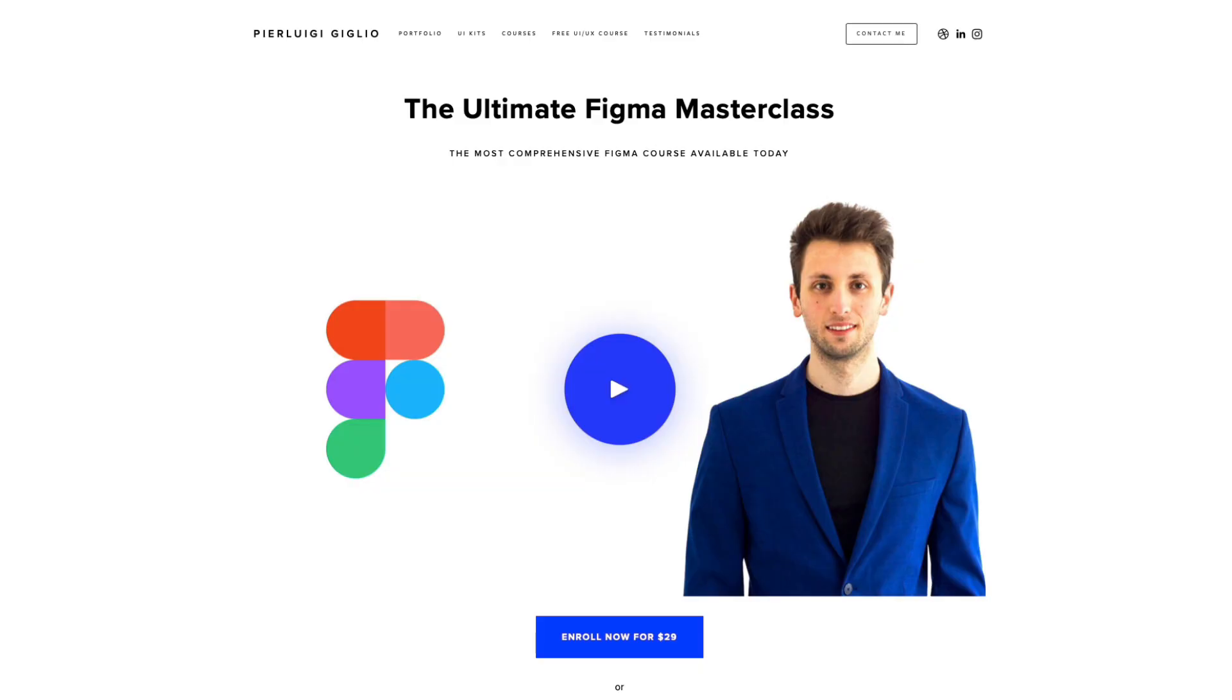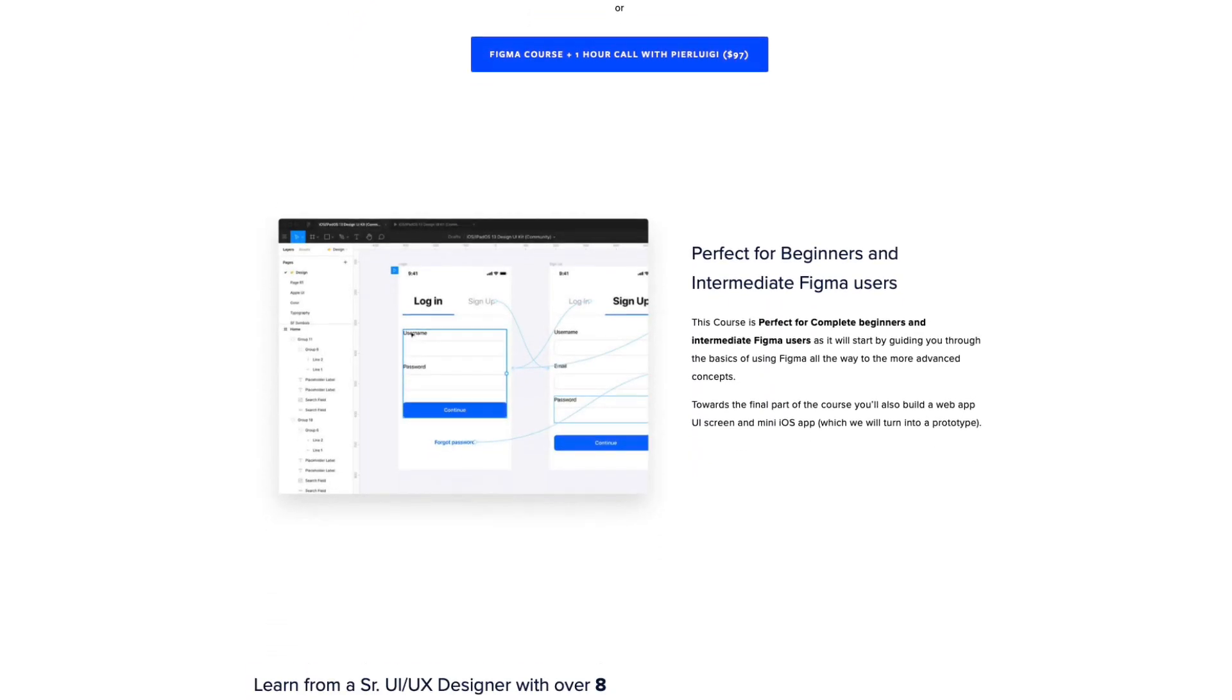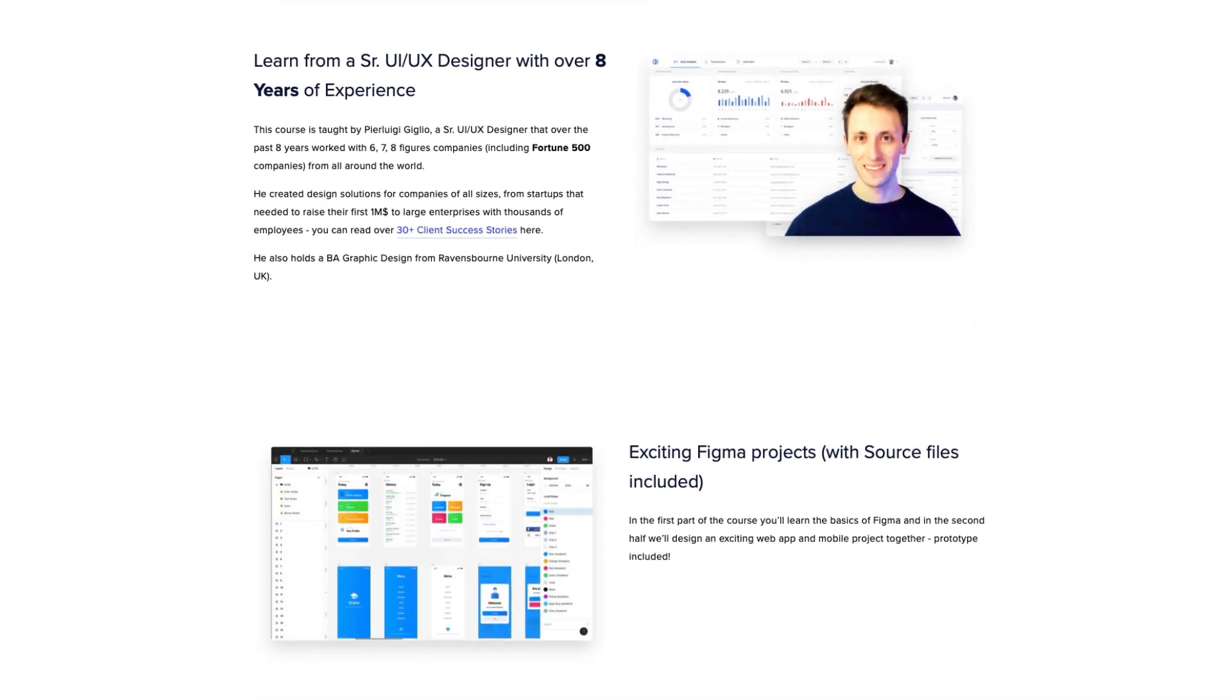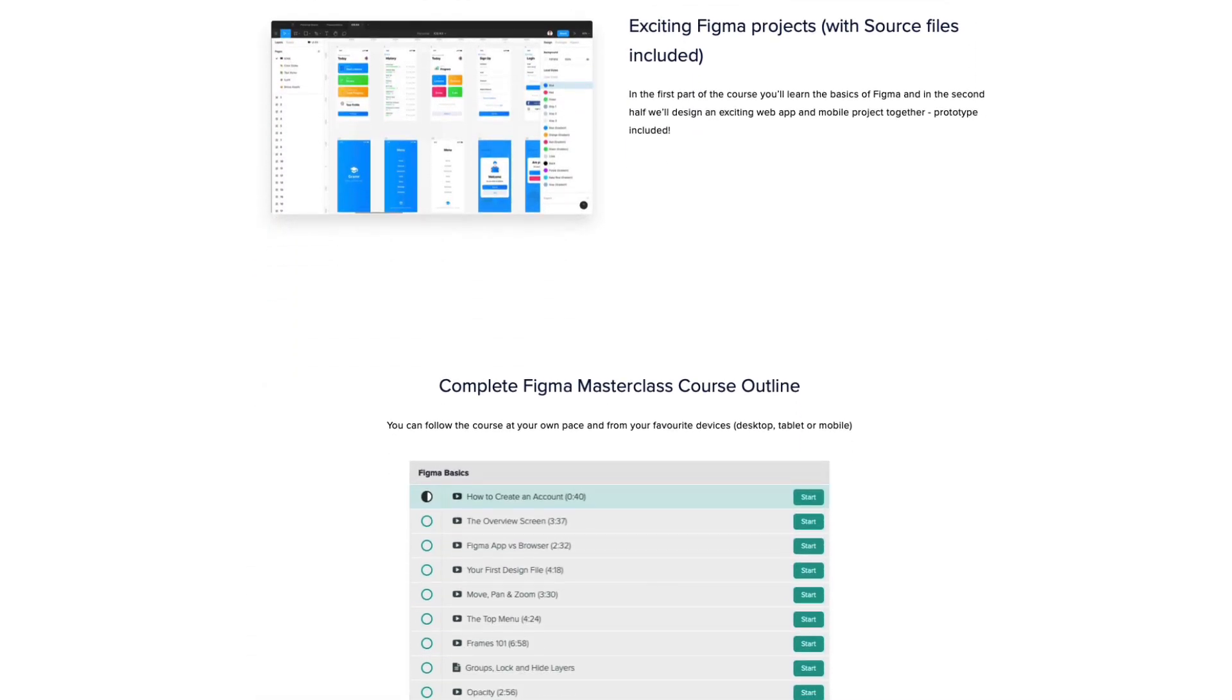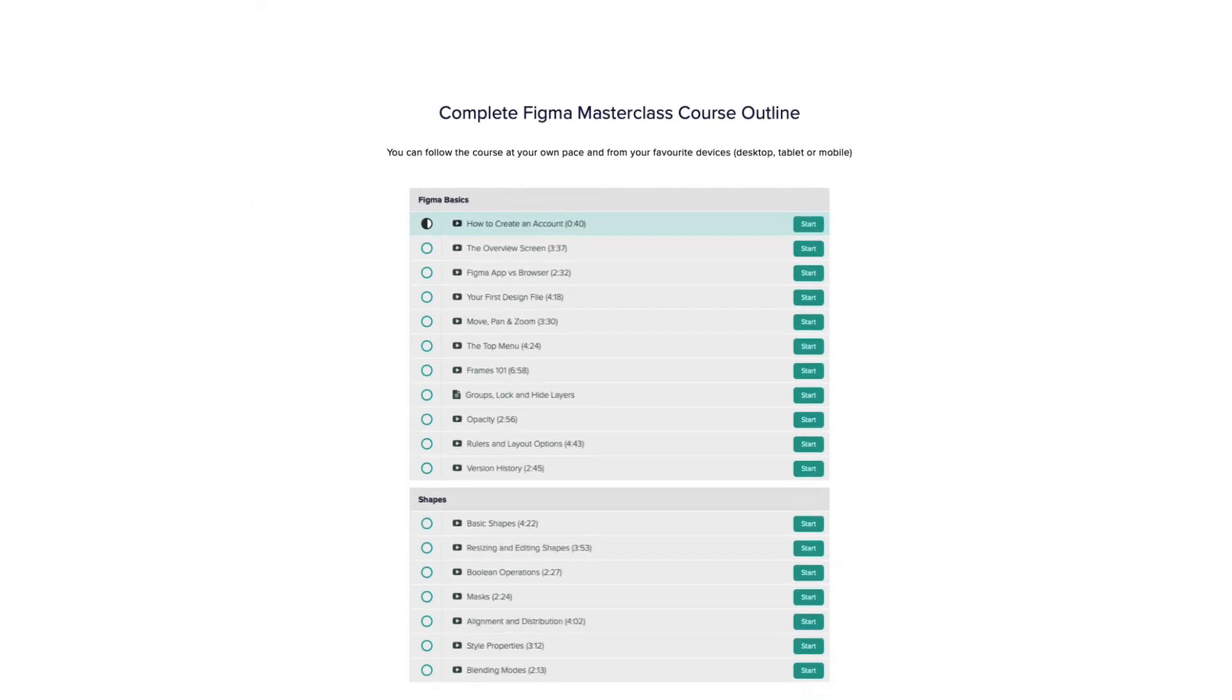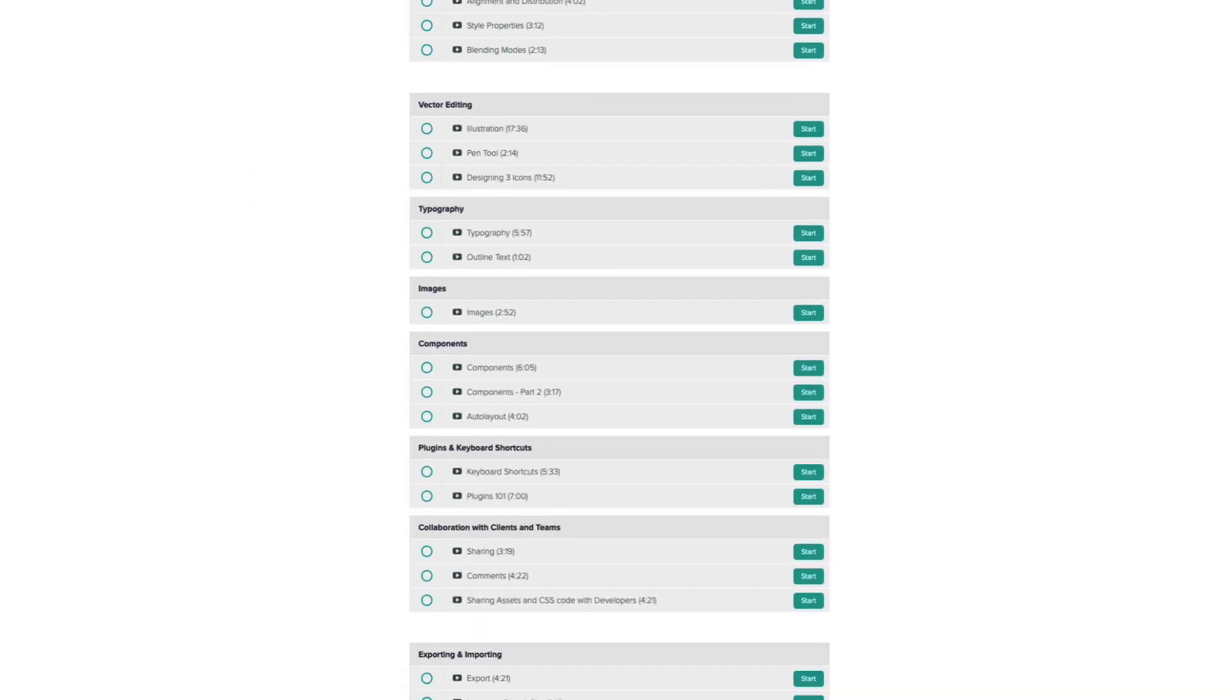Just before we do, I want to remind you that we recently launched a new Figma course so you can learn Figma from scratch. This course is over five hours, so it's really extensive and it's going to enable you to become from beginner to advanced Figma user in no time.